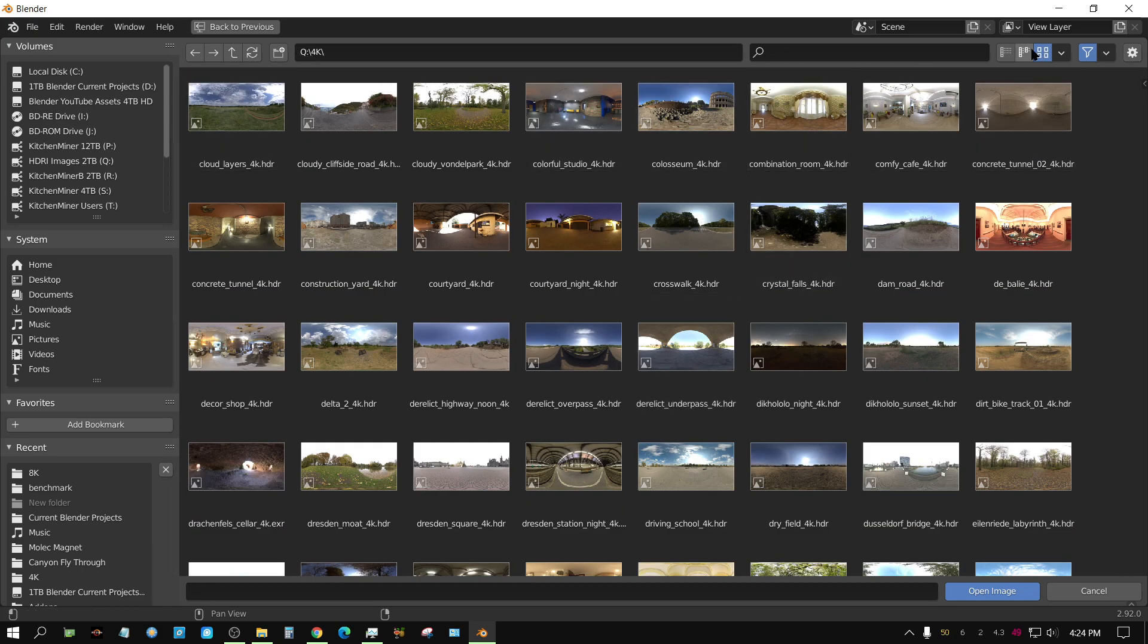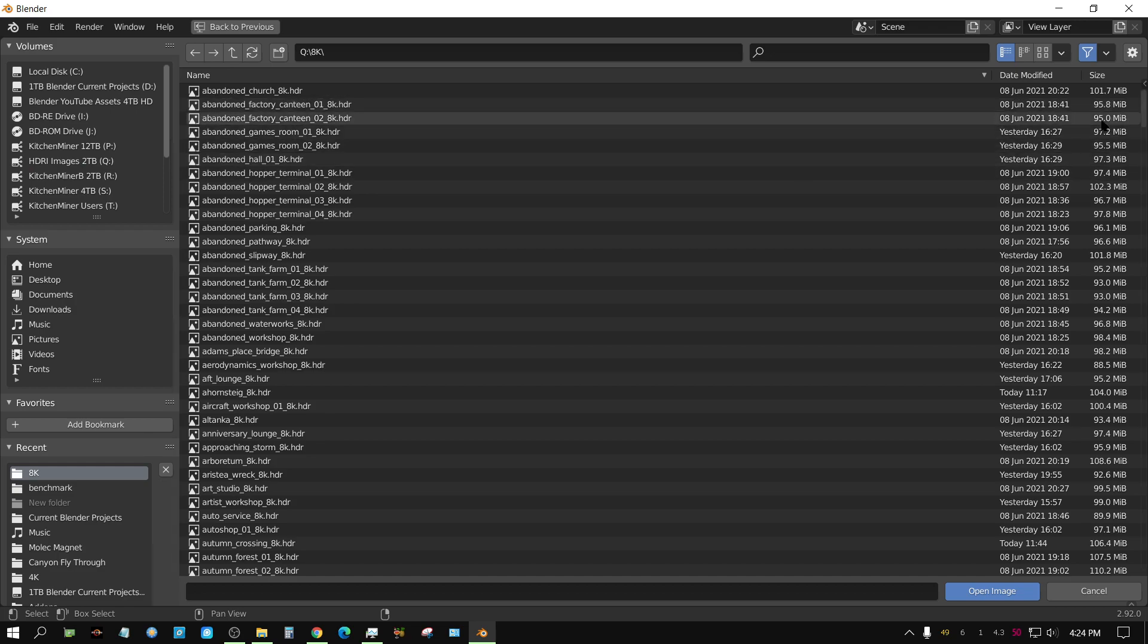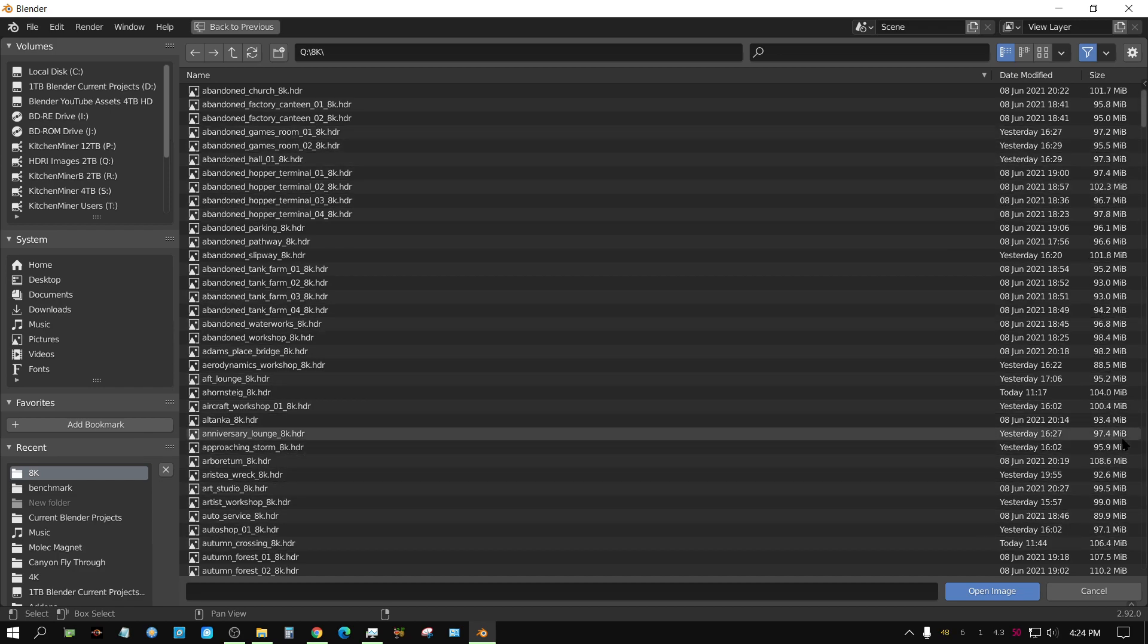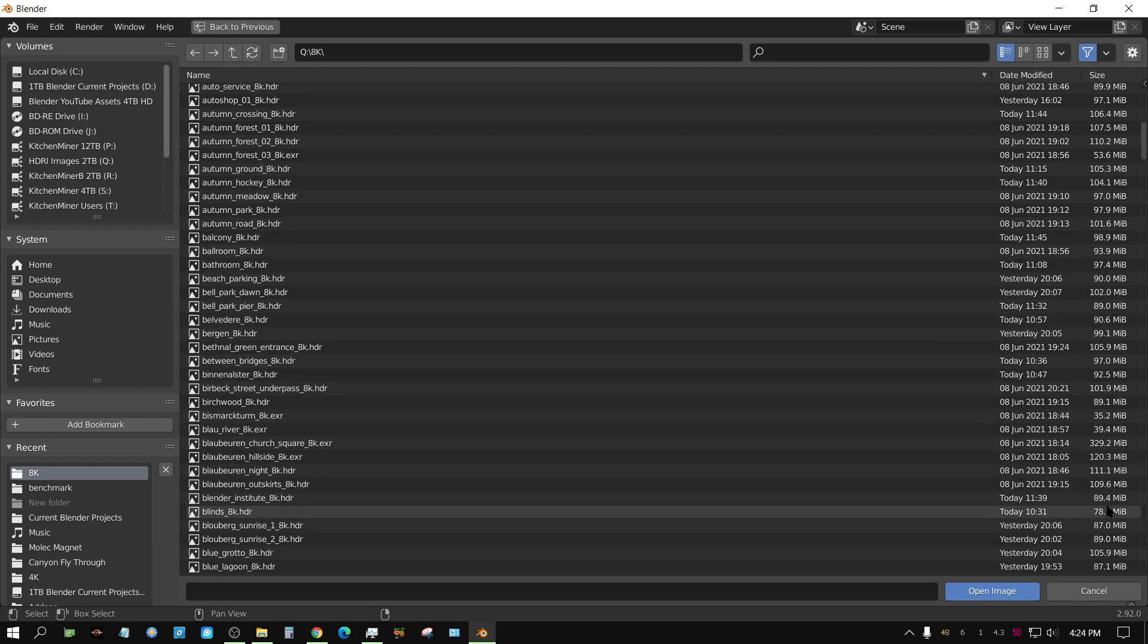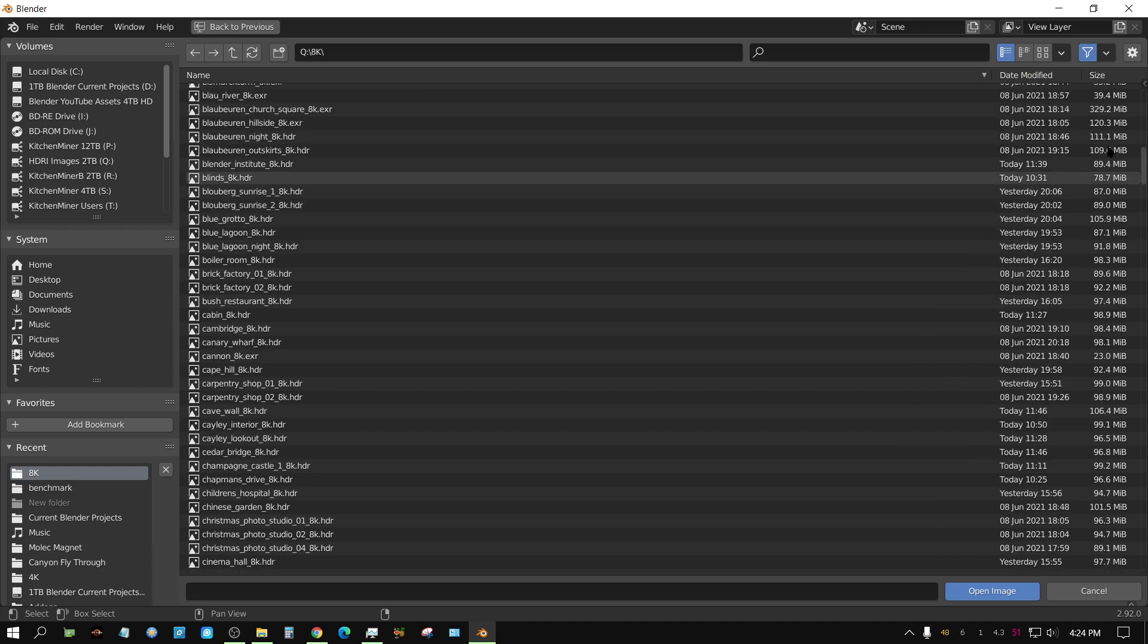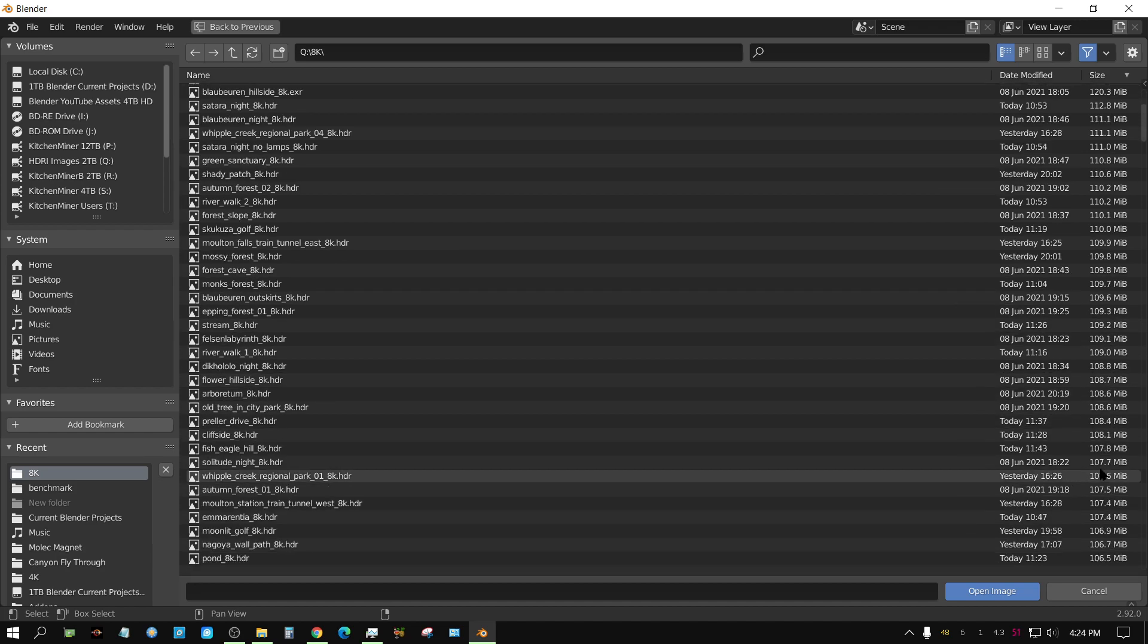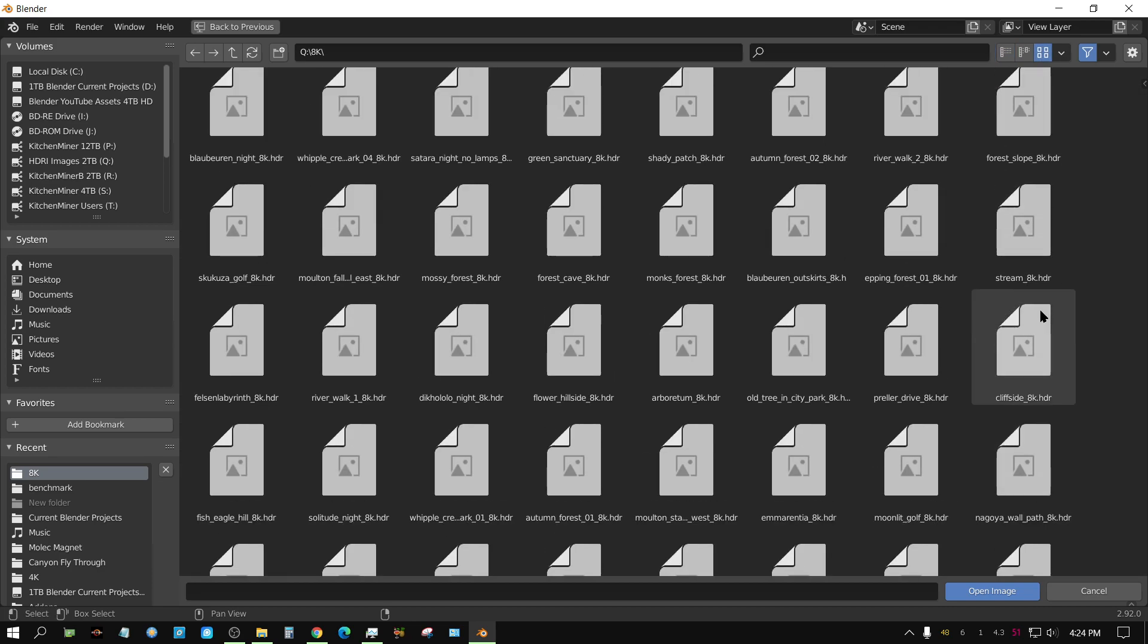But if I go back to the 8K folder, some of these are 101 megabytes. Most of them at first are less than 100, but then you get to some that are a little over 100 and so forth. Let me sort it this way so that the large ones are first and the small ones are last. If I go into thumbnail view...